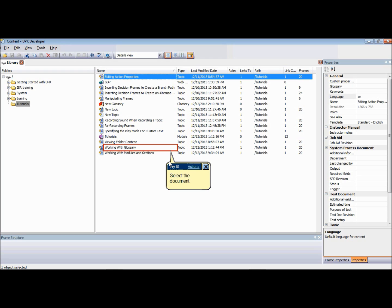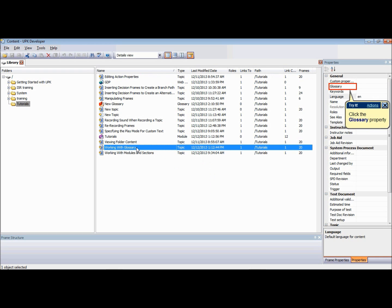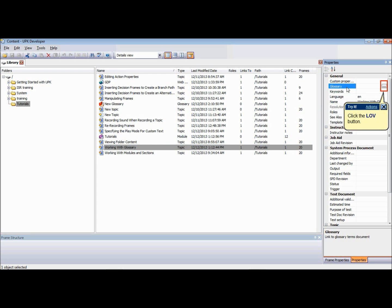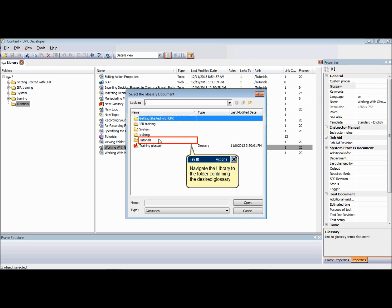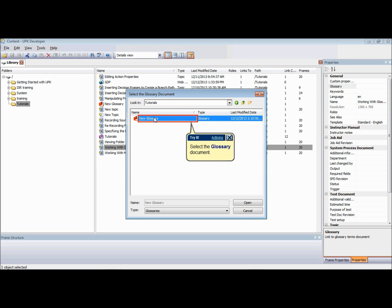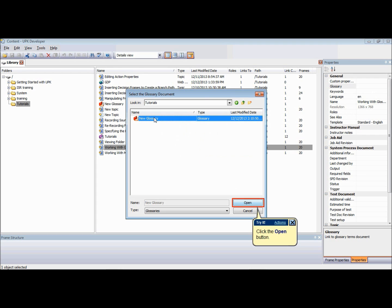To assign a glossary to a document, you first need to display the Properties tool pane. From the Library or Outline Editor, select the document to which you want to assign a glossary. In the Properties tool pane, click the Glossary property, then click the LOV button. Navigate the library to the folder containing the desired glossary. Click Open or press Enter.